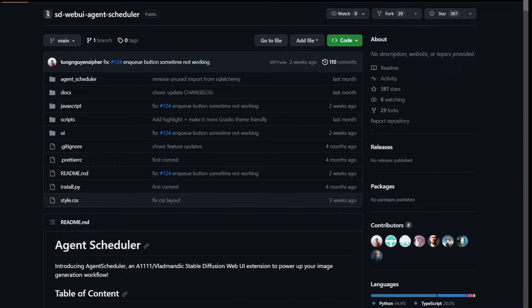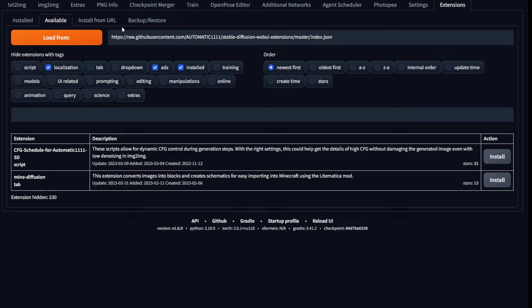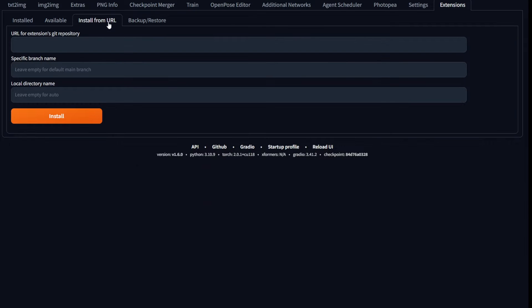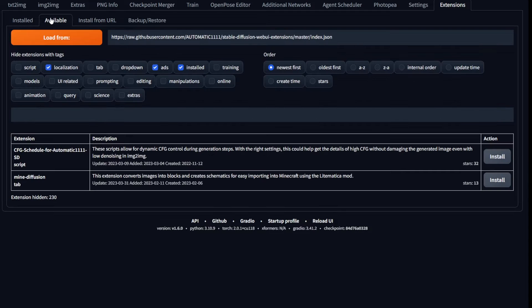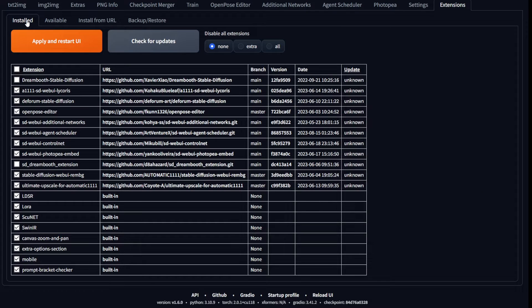To install this, first copy the URL of the GitHub page, then go to the extensions tab, and then the install from URL tab, and paste the link right here. Click install. After the installation, you should be able to see it in your installed tab, but make sure to click apply and restart UI for the changes to take effect.